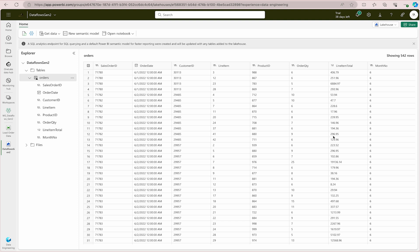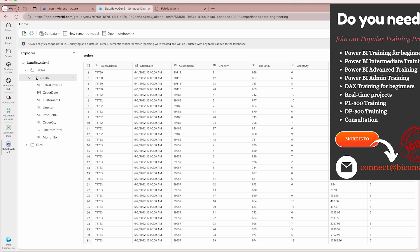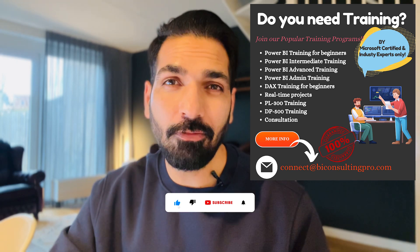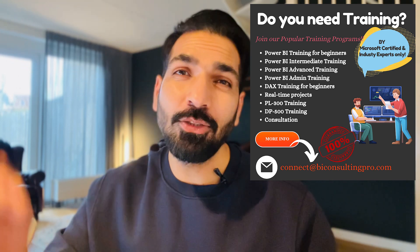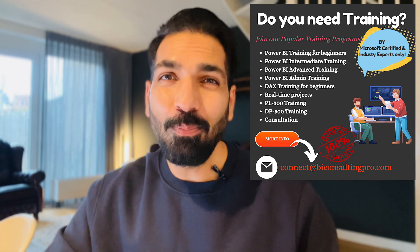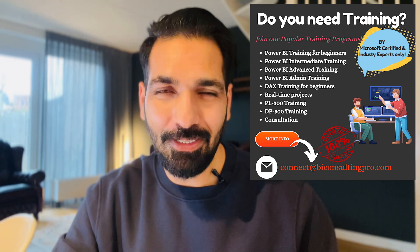Remember that in data analytics, ingesting data is the most important part — gathering data from different sources, cleaning it, and loading it into your Lakehouse or another destination. I hope this makes sense. If you have any questions, please let me know in the comments. I hope you now have a solid understanding of Data Flows Gen 2 — how and why we use them. Stay tuned for the next video.